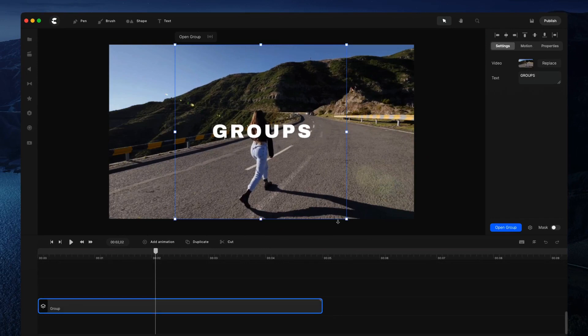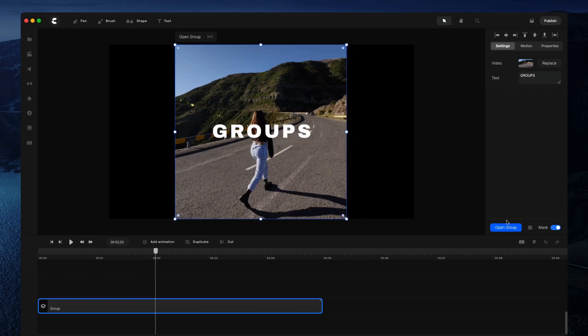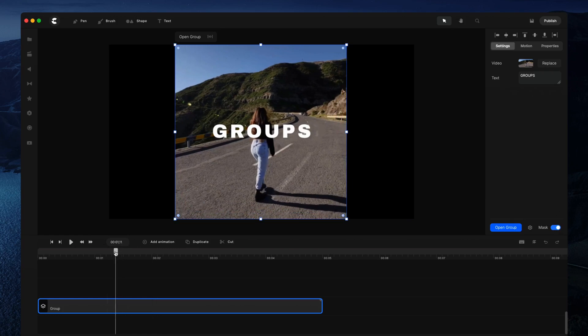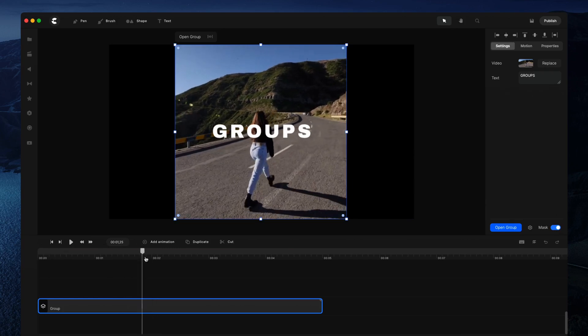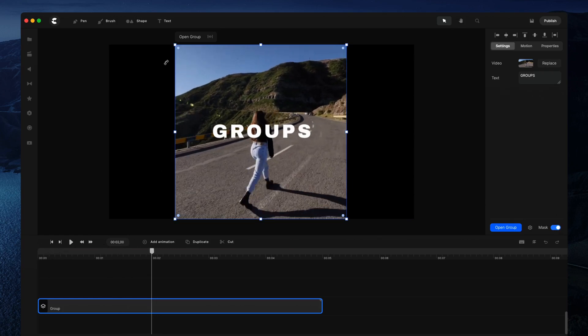To make the most of the boundaries, simply select 'masked' here. When you mask the group, the media or layers outside of the boundaries are now hidden. This is really